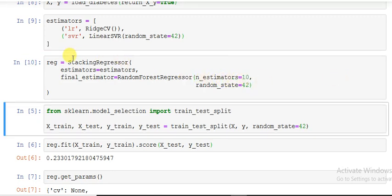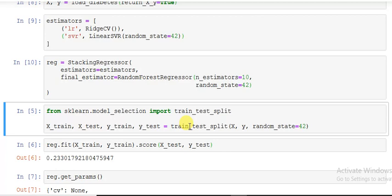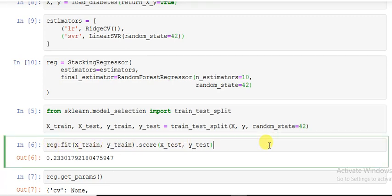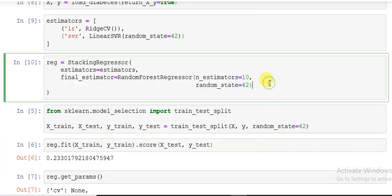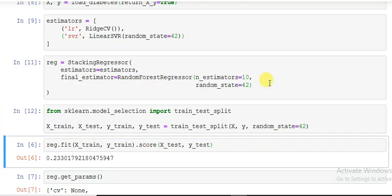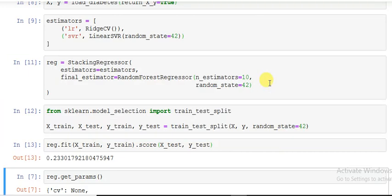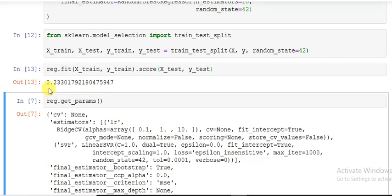So what I'm doing is reg.fit. I'm breaking it into train and test by using the function train_test_split. I'm building a model with reg.fit on X_train and y_train, and I'm using .score to get the score of the value on X_test and y_test. You see I got the value 0.233.